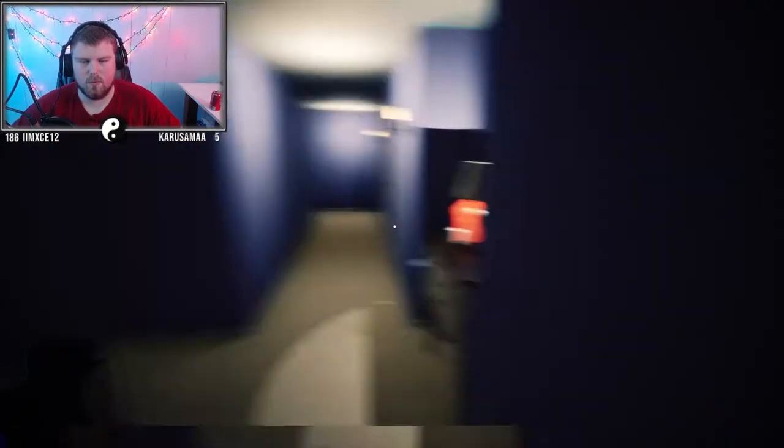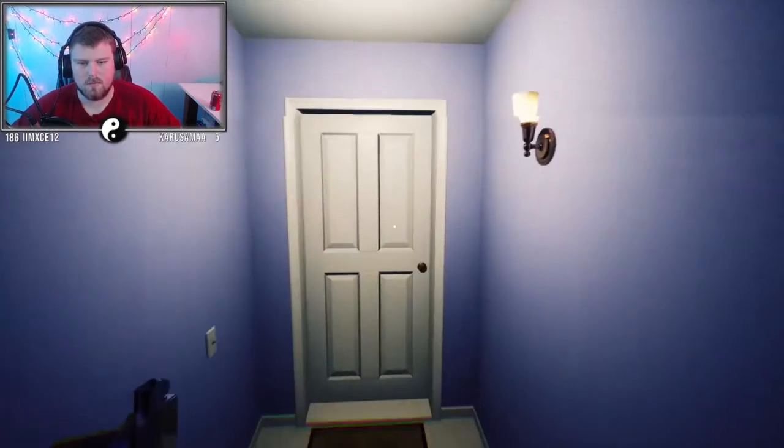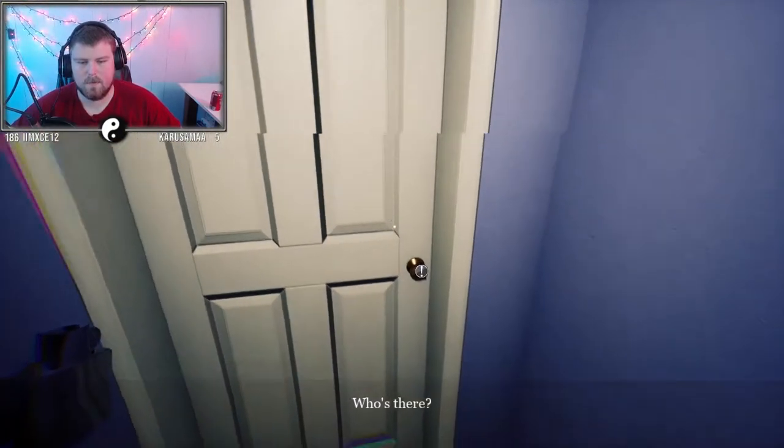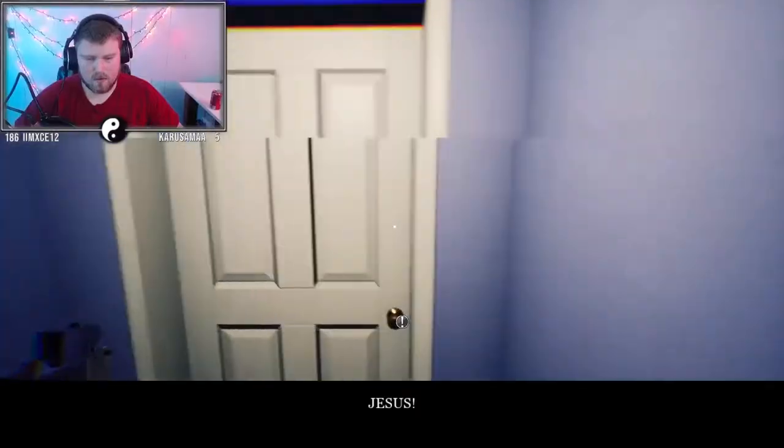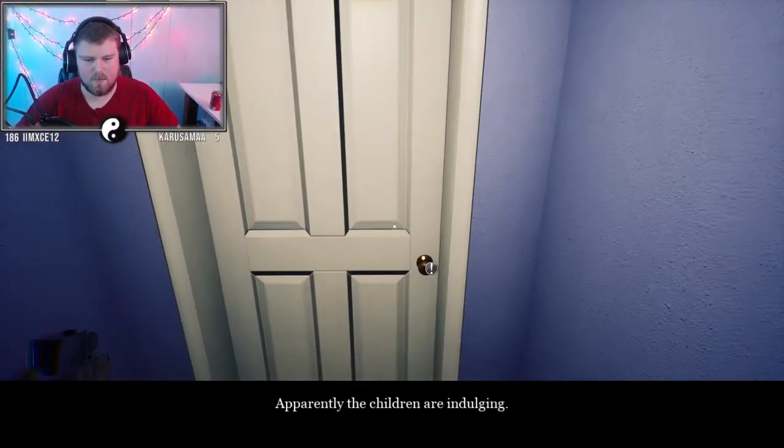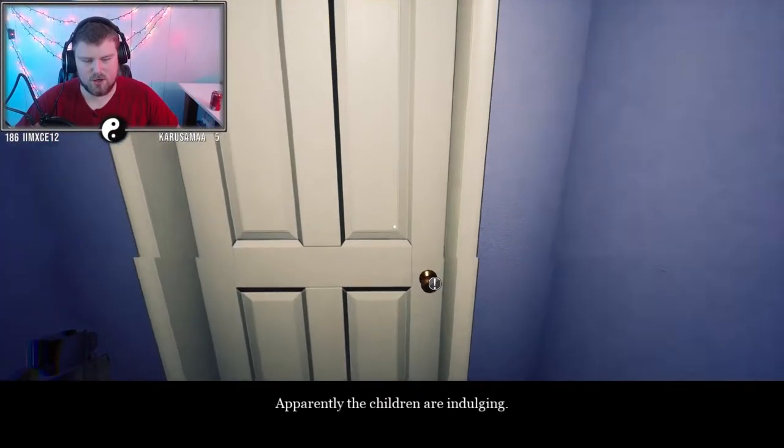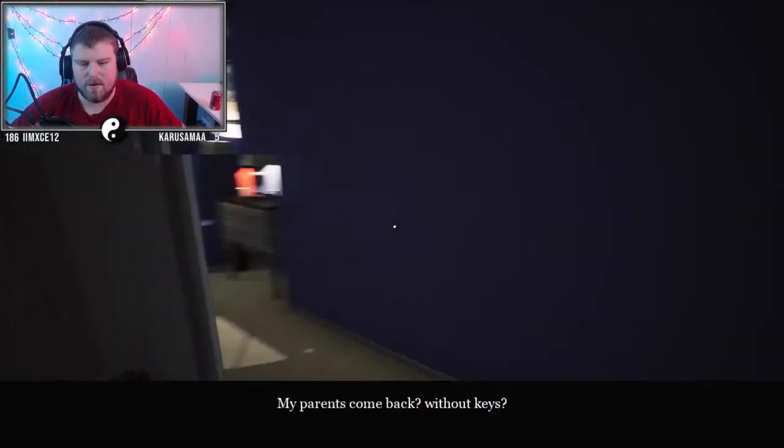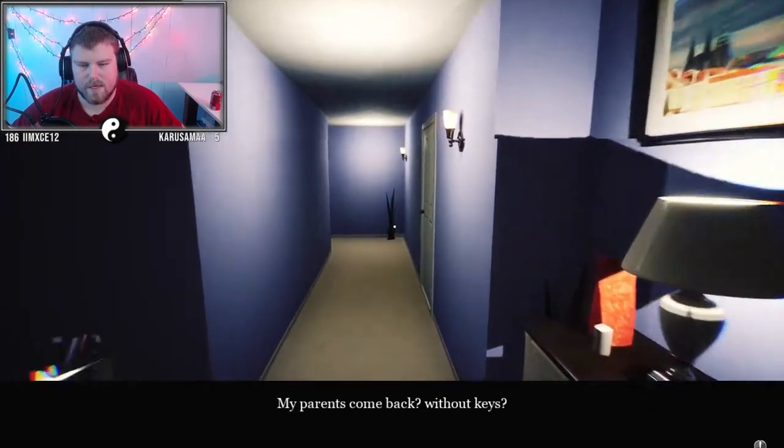Oh, there. Yo, bro, you don't open the door for stra— Who's there? Oh, Jesus! Apparently, the children are indulging. My parents come back without keys?